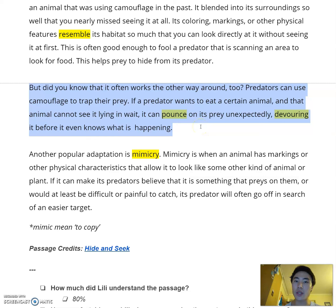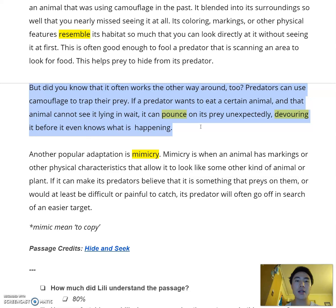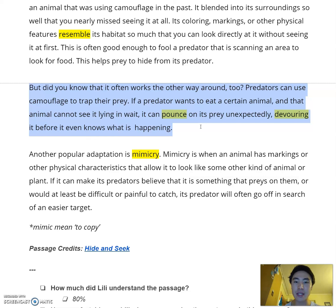But did you know that it often works the other way around too? Predators can use camouflage to trap their prey. If a predator wants to eat a certain animal, and that animal cannot see it lying in wait, it can pounce on its prey unexpectedly, devouring it before it even knows what is happening. Another popular adaptation is mimicry. Mimicry is when an animal has markings or other physical characteristics that allow it to look like some other kind of animal or plant. If it can make its predators believe that it is something that preys on them, or would at least be difficult or painful to catch, its predator will often go off in search of an easier target.